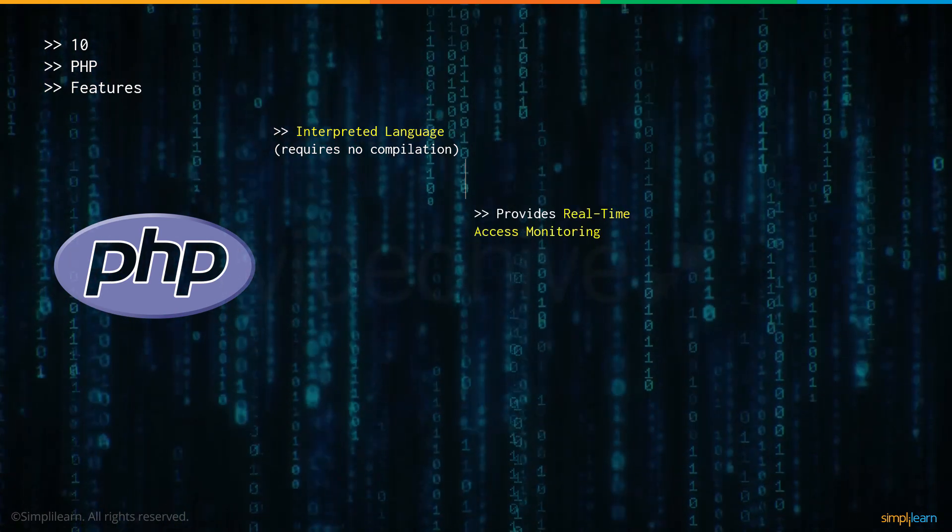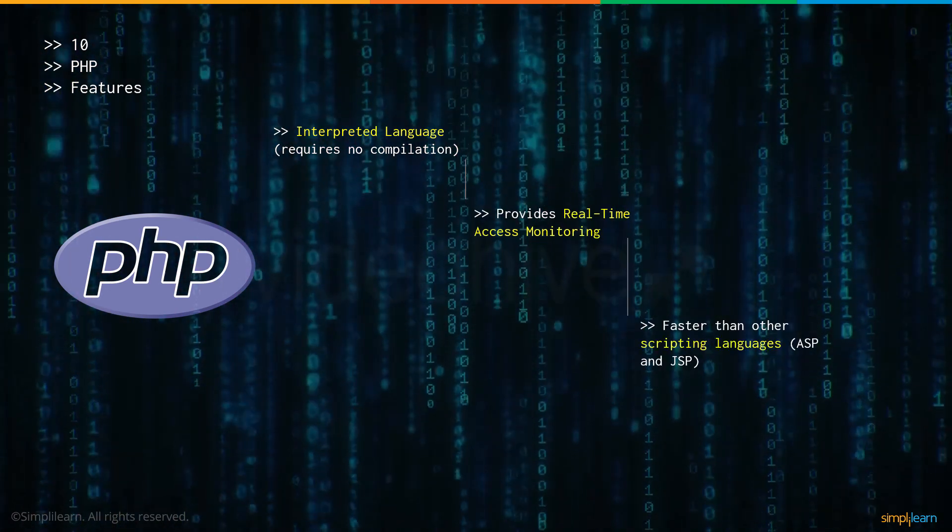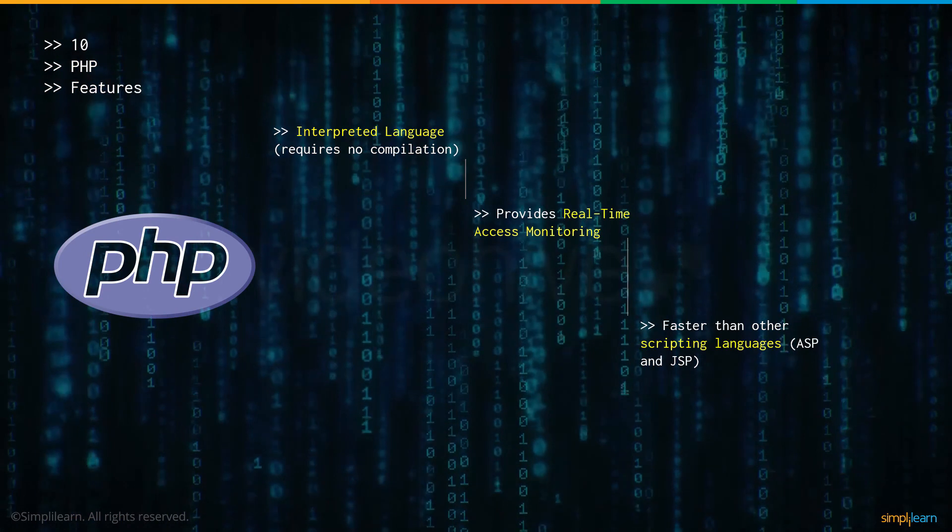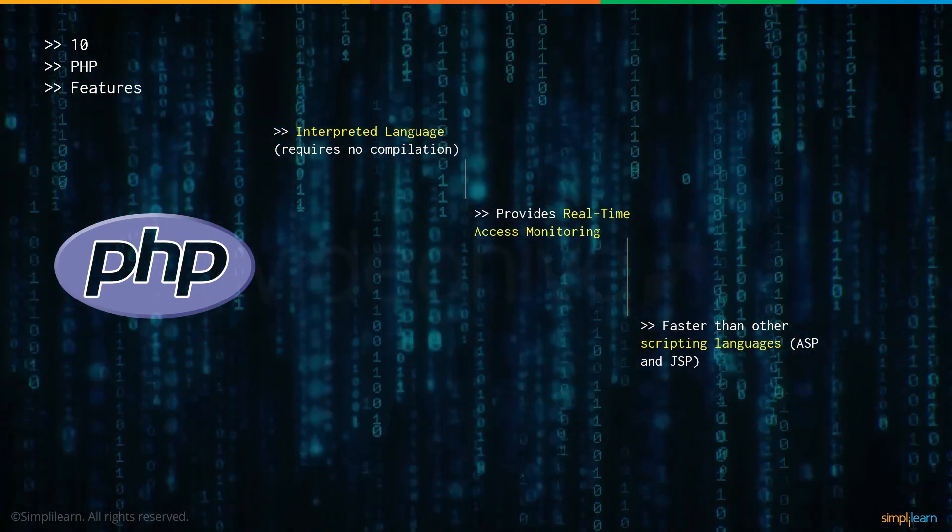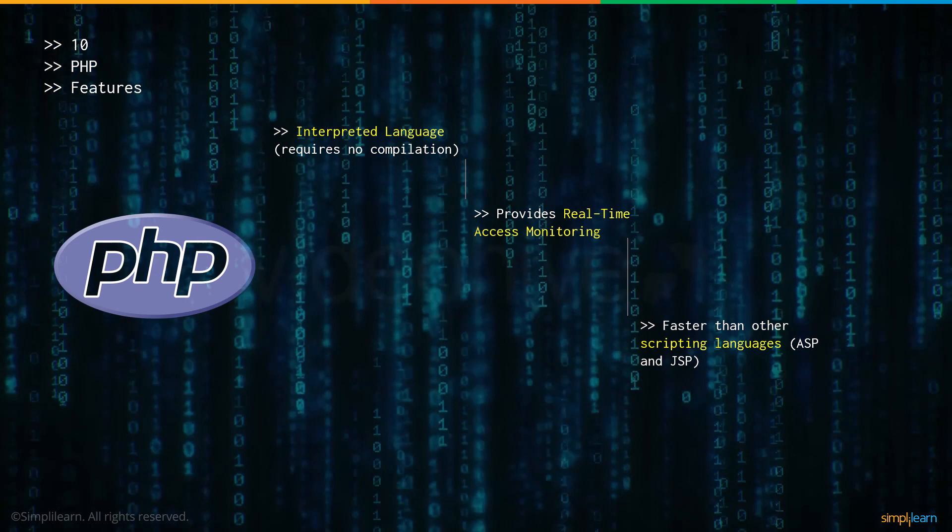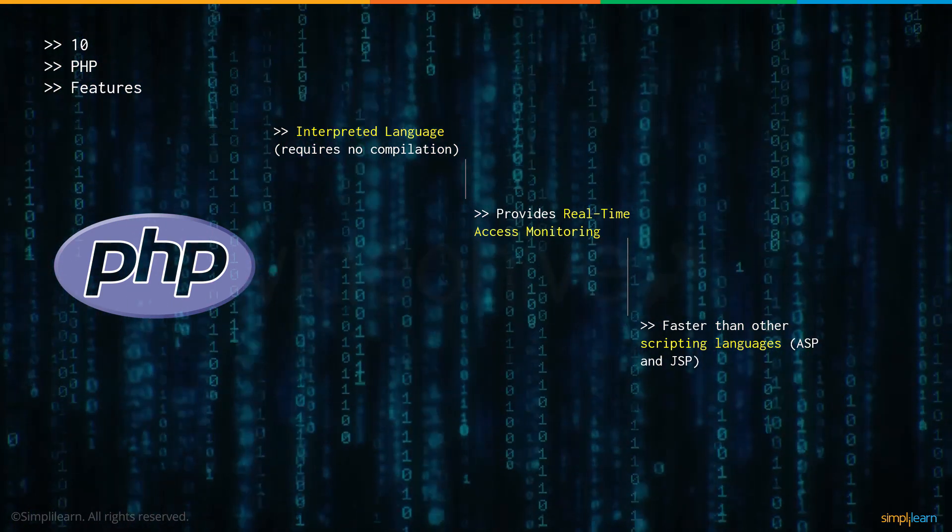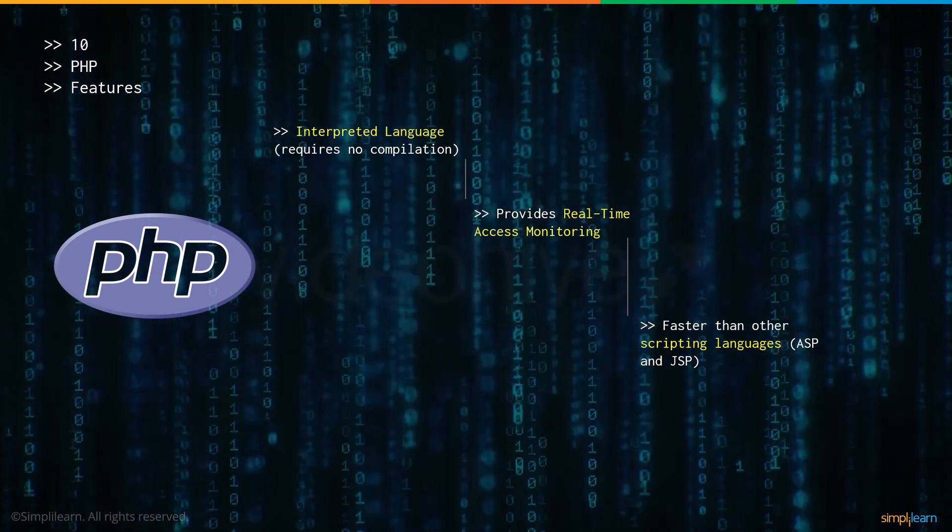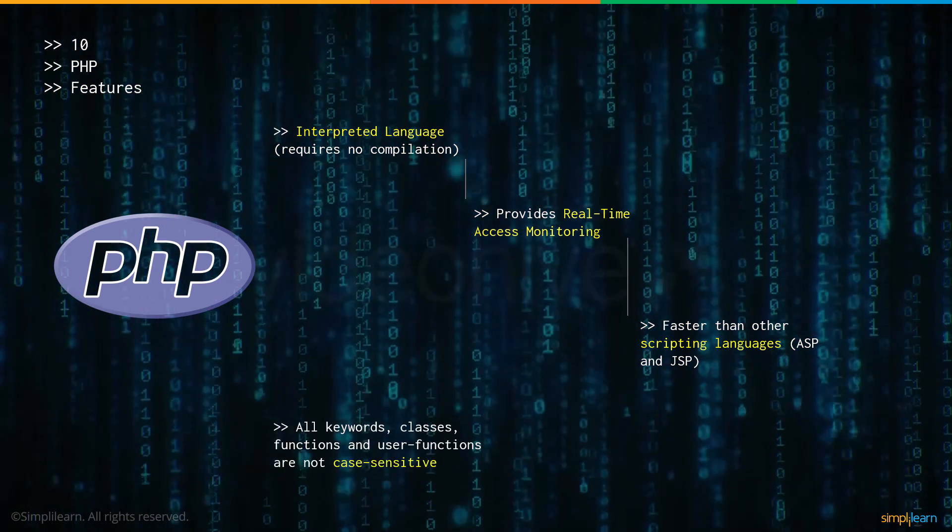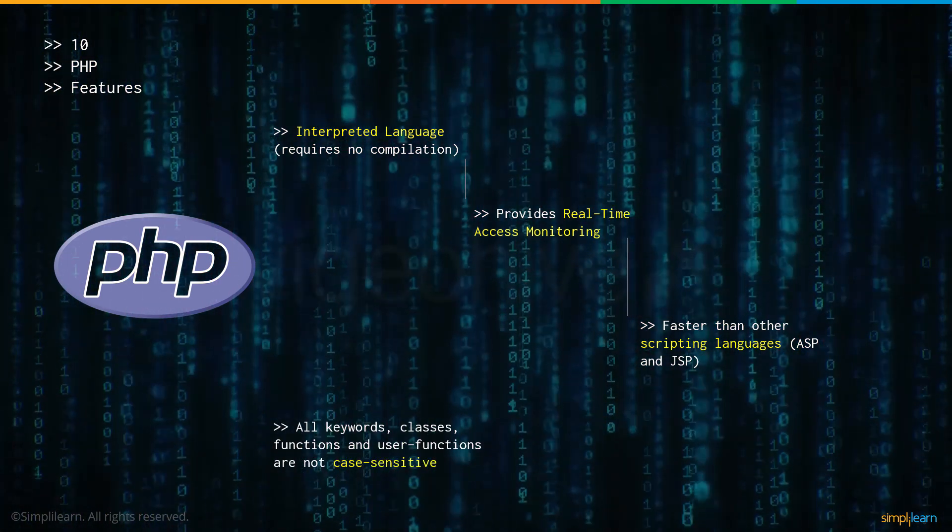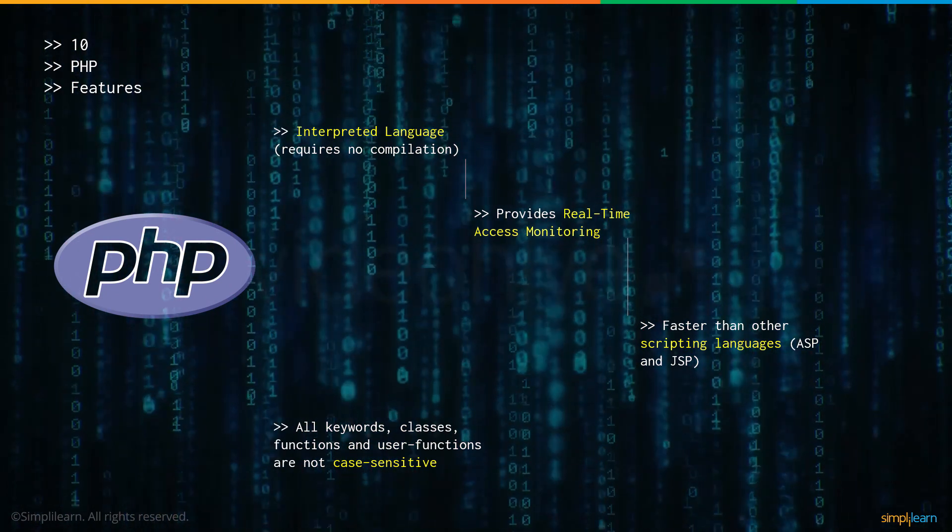It provides real-time access monitoring and is faster than other scripting languages like ASP and JSP. One very unique feature of PHP is that it's both a general purpose programming language as well as a scripting language for server-side scripting. And finally all keywords, classes, functions and user functions are not case sensitive in PHP.